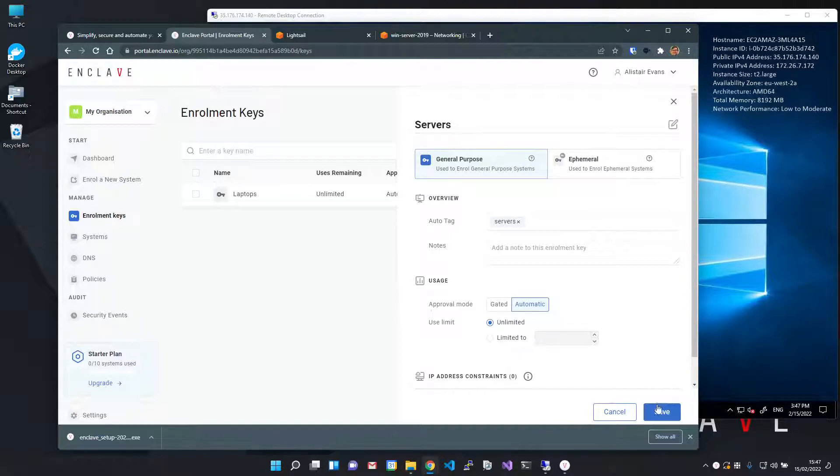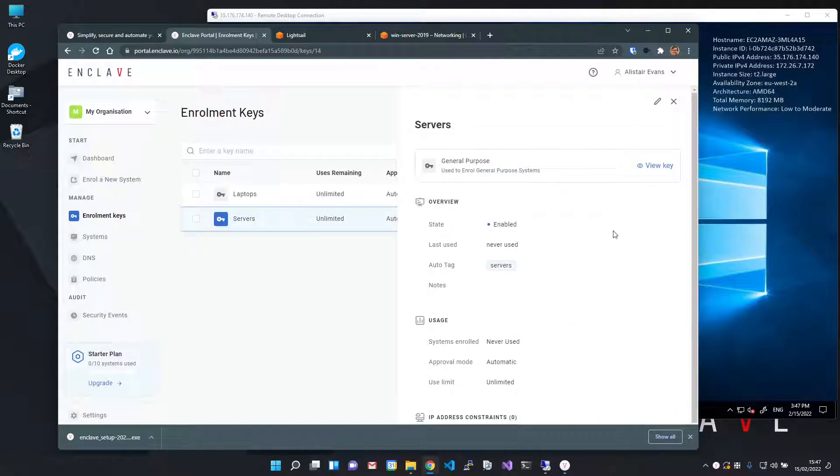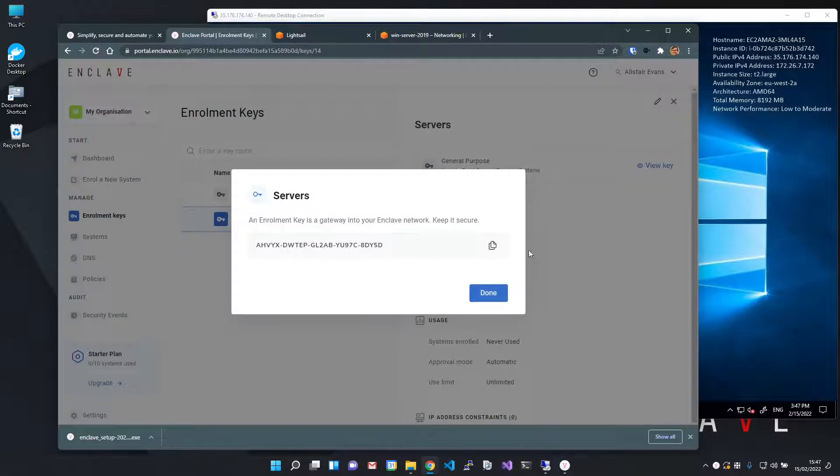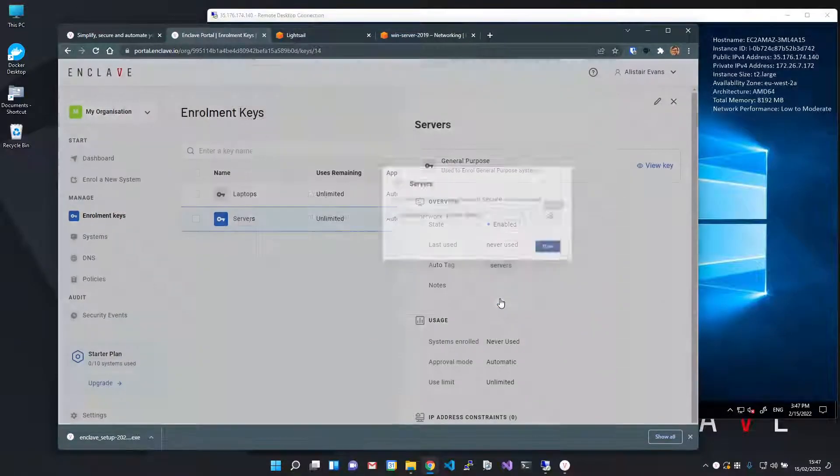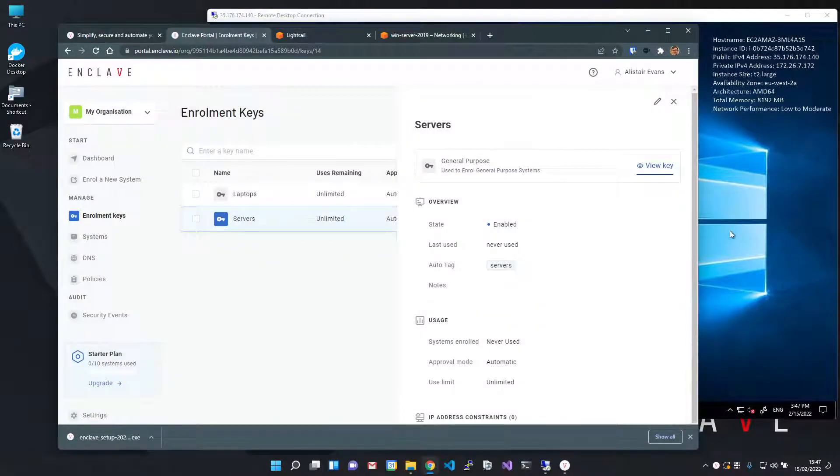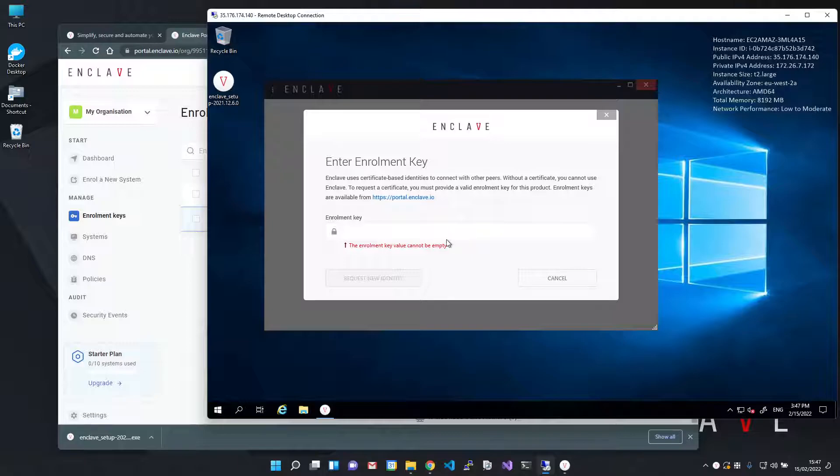Once the key is saved, I'll click view key to get my new key and put it on the clipboard. Back to my server and I'm going to paste my key in and enroll my system.